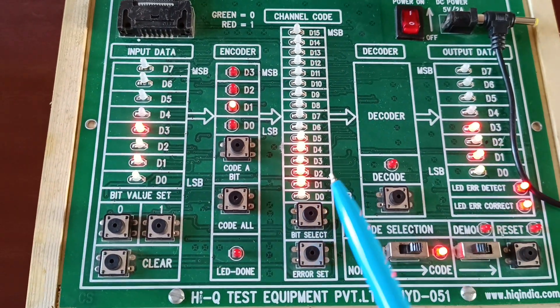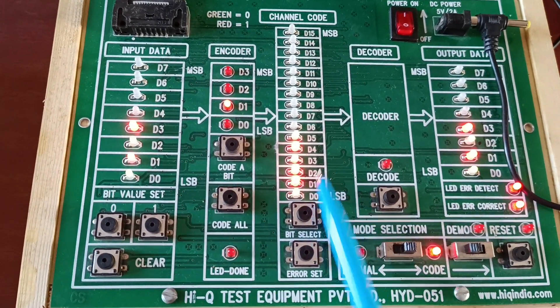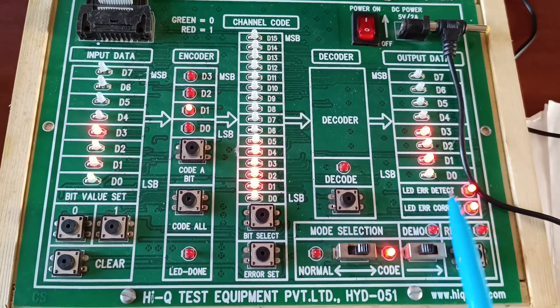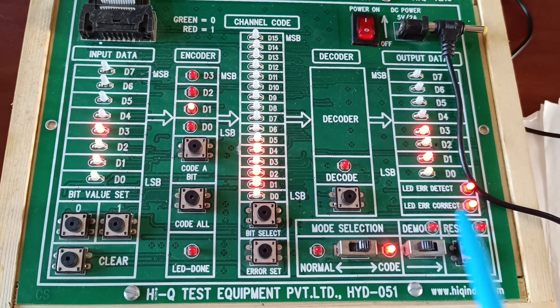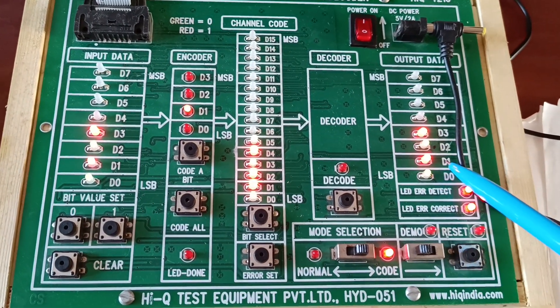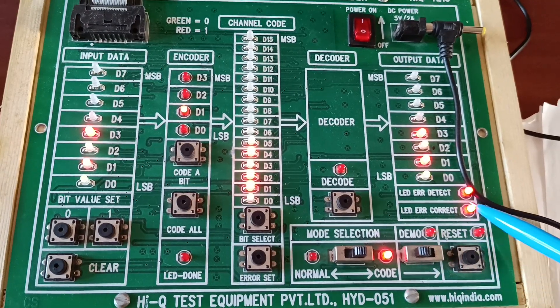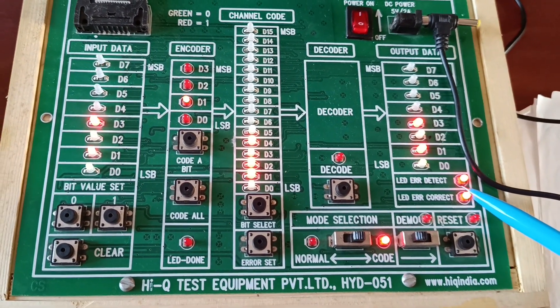In the medium, error is added. That error is corrected at the output side, and error detected and corrected LEDs are also on. Observe it.